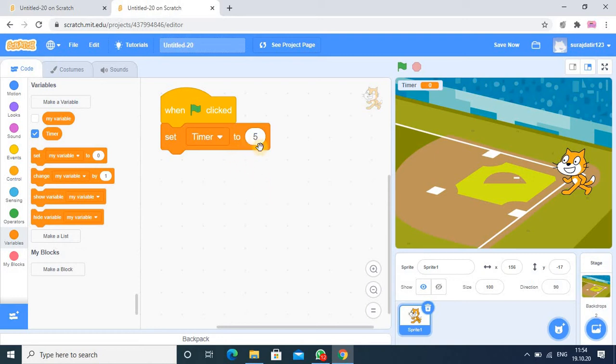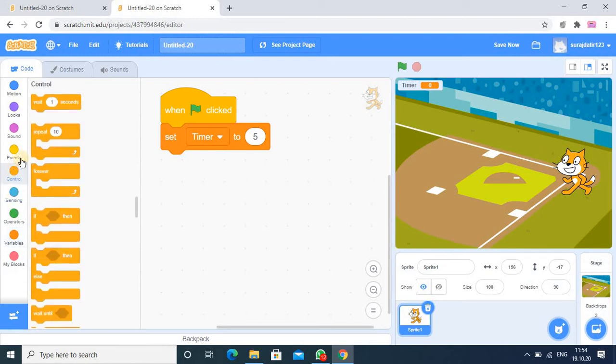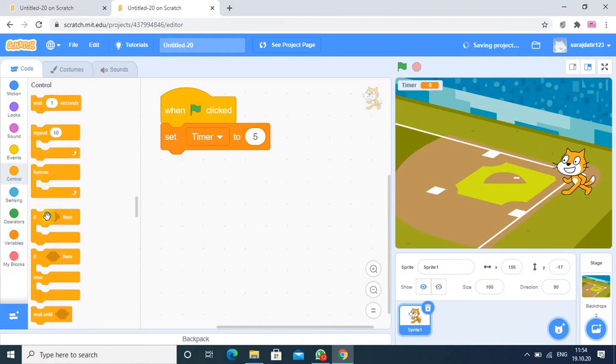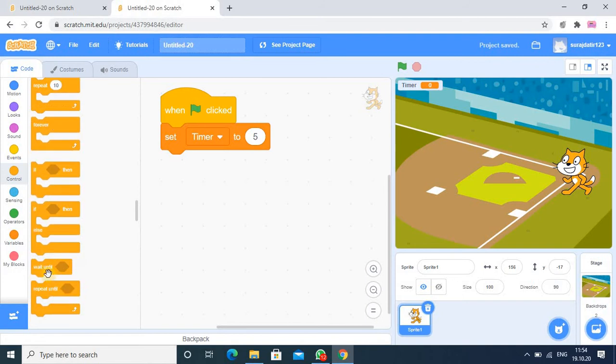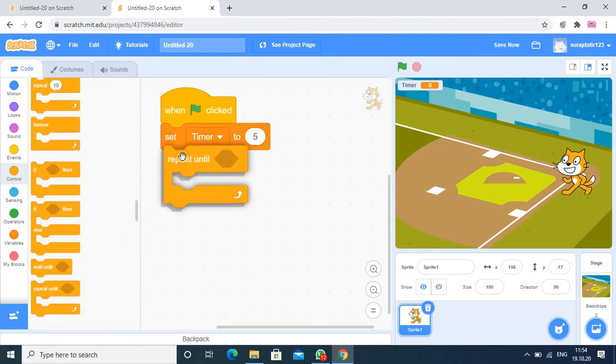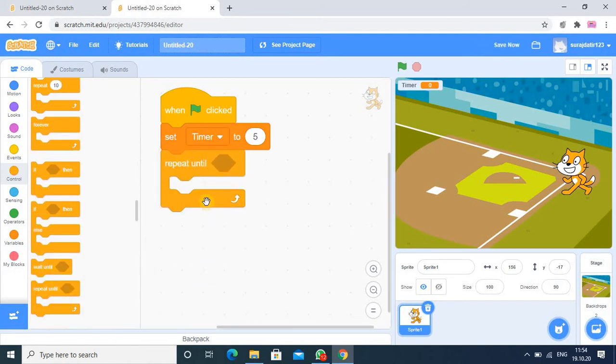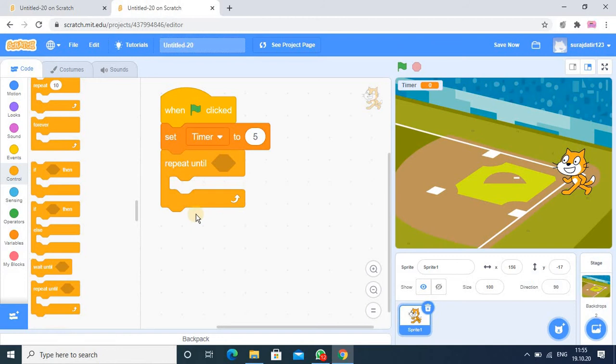Here we will see how the timer will reduce the time. There's certain kind of repetition that will happen in the program, so I am using here repeat until block. In that repeat until block, it's a kind of looping. Some statement will be repeated again and again till the case is satisfied.